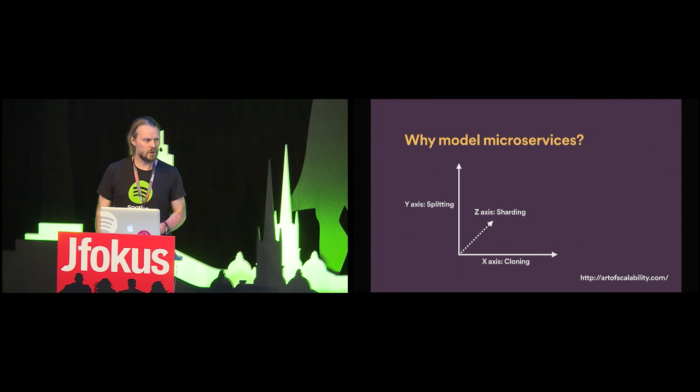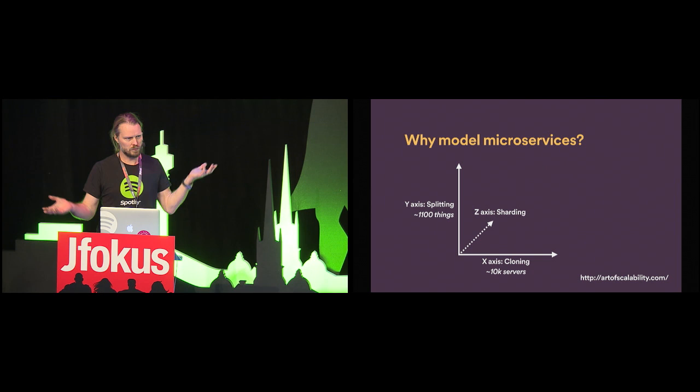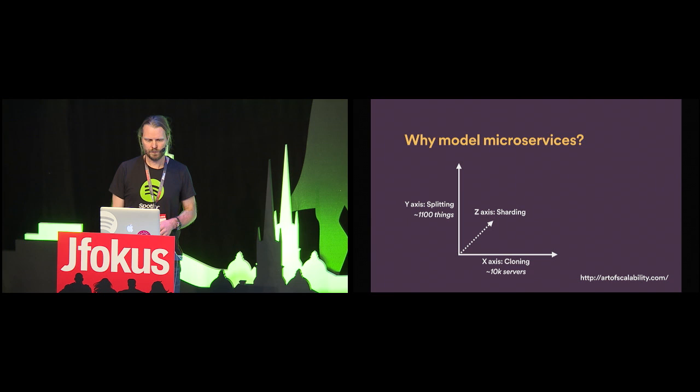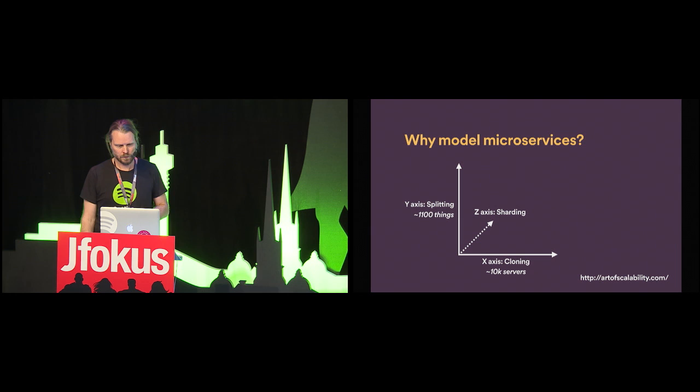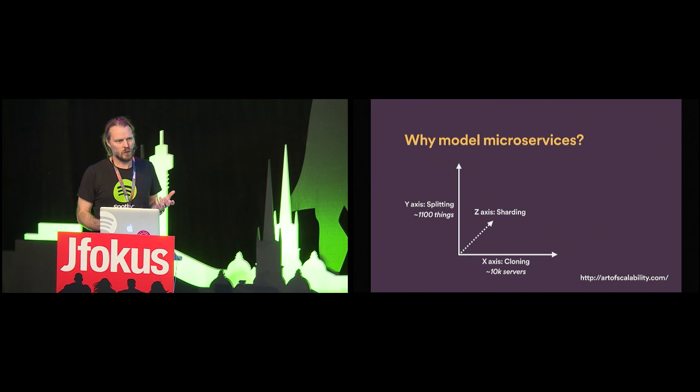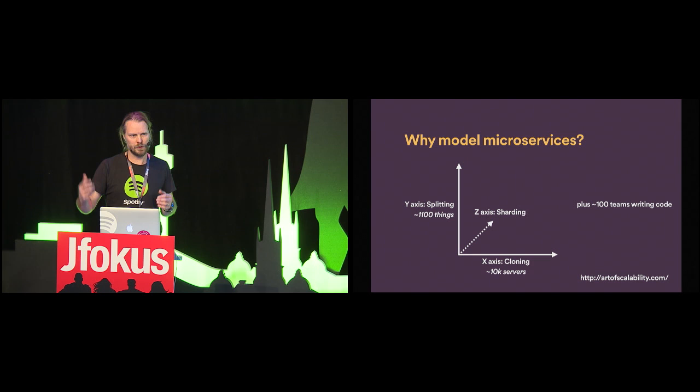To give some numbers, we have something like 10,000 servers in our data centers. And on the y-axis, we have about 1,100 different things. I'm going to talk more about what I mean by a thing. It's not exactly a microservice. It's slightly different. And I think another point that's equally relevant for this talk is that we have about 100 teams that write code. So, that's another aspect of scaling. You're scaling your development organization, and that also leads to a need for information of the kind that this talk is about.